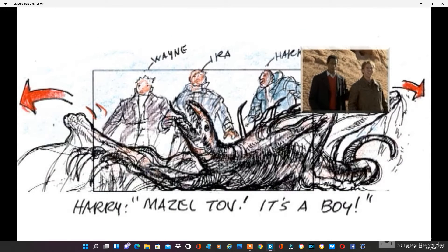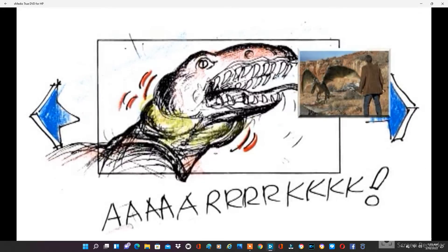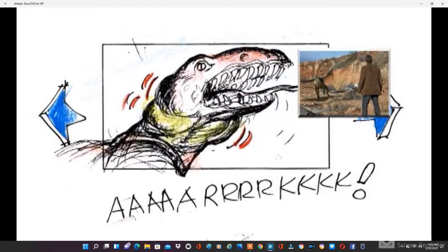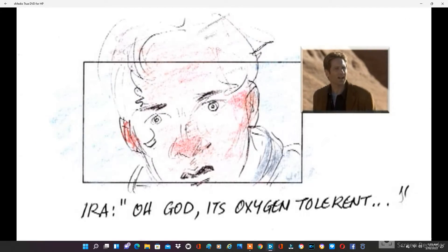Mazel tov, it's a boy. It's oxygen-tolerant.